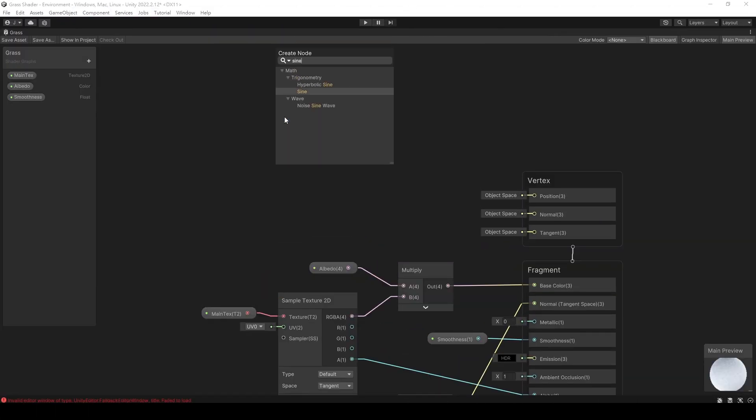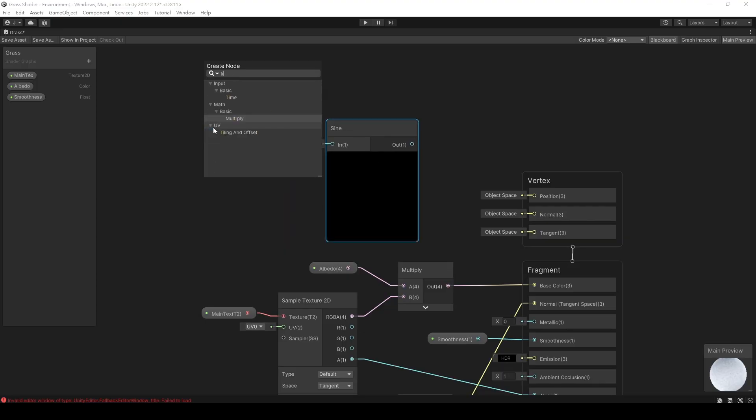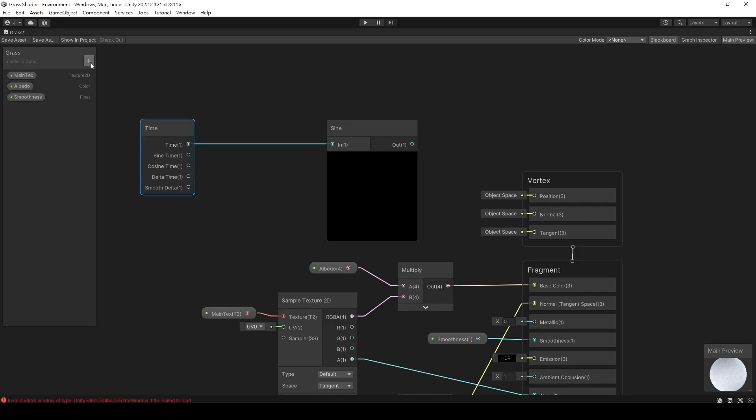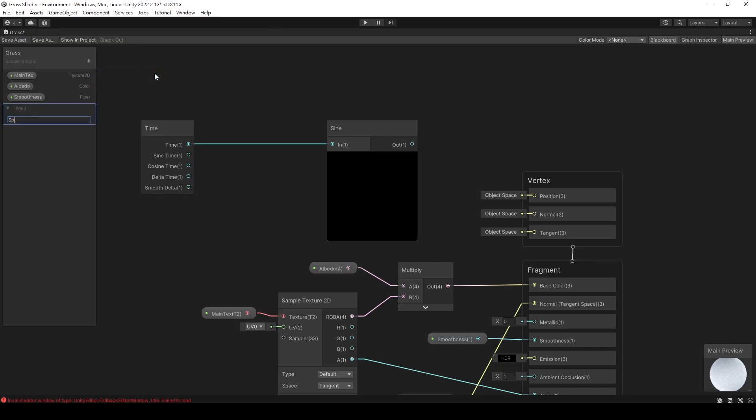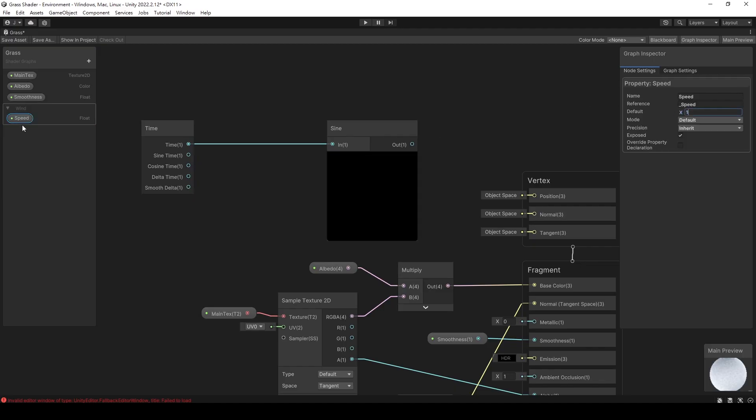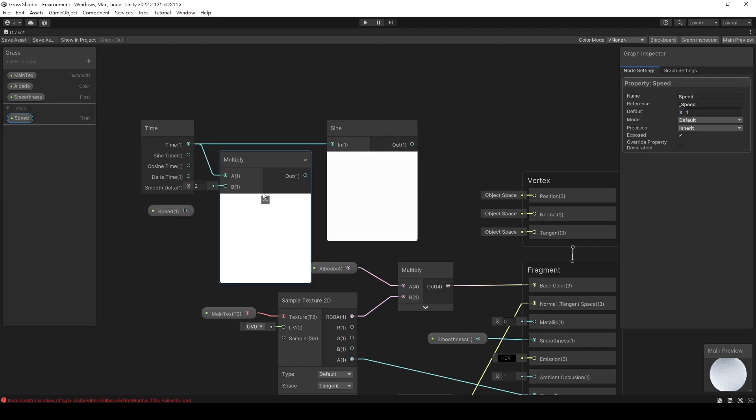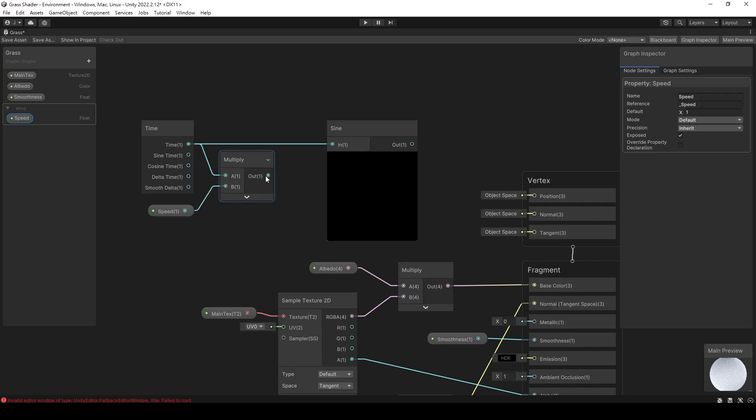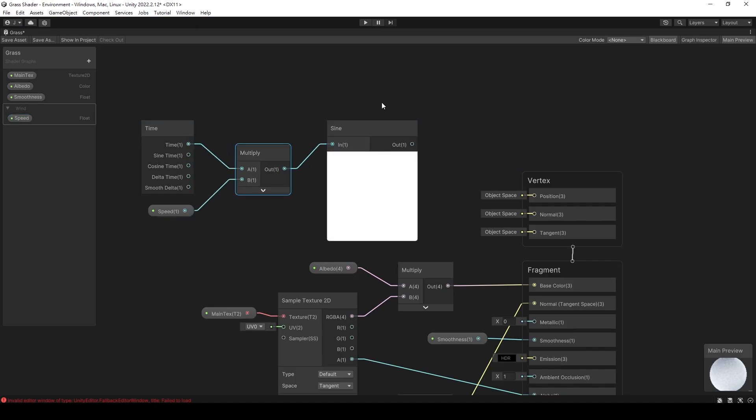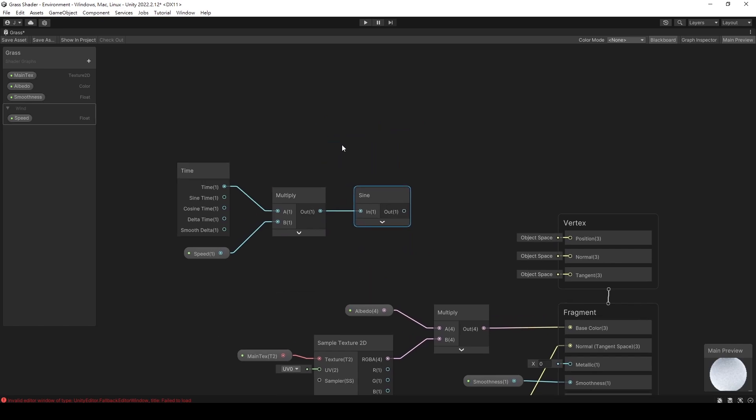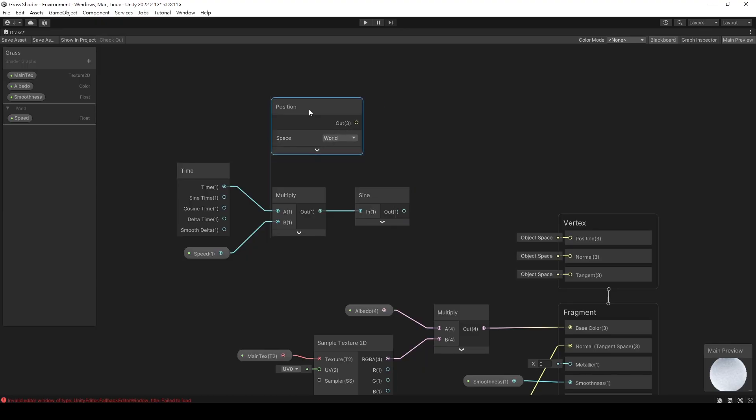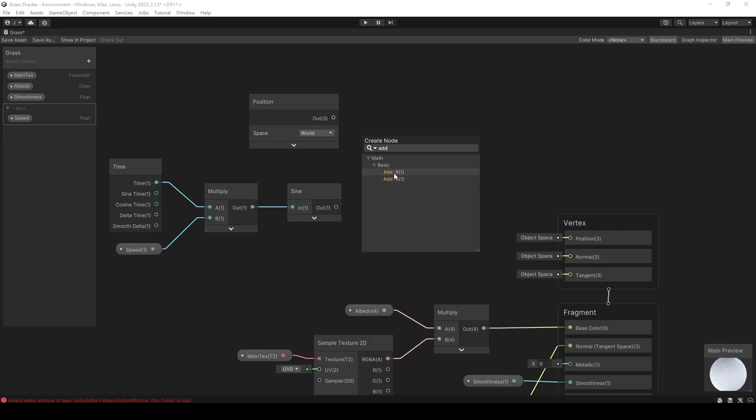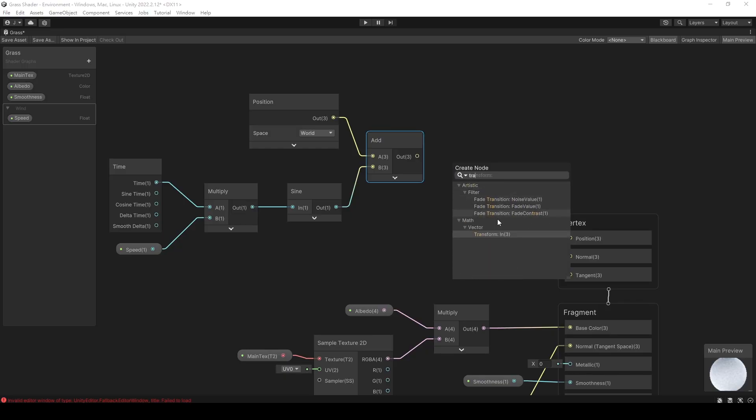Right click and type sine to find the sine node. Then add a time node. We can connect the time input directly to the sine node, or use a float to control the speed of the animation by multiplying it with time before connecting it here. With the sine wave, we can offset the vertices to simulate the effect of wind blowing the grass. Add a position node, combine it with the sine wave, and don't forget to transform the vertex space before outputting.